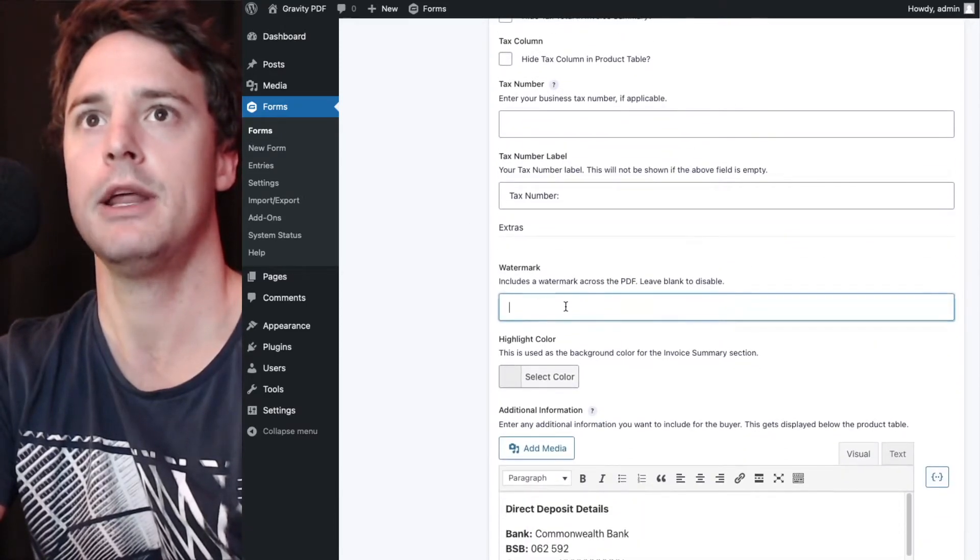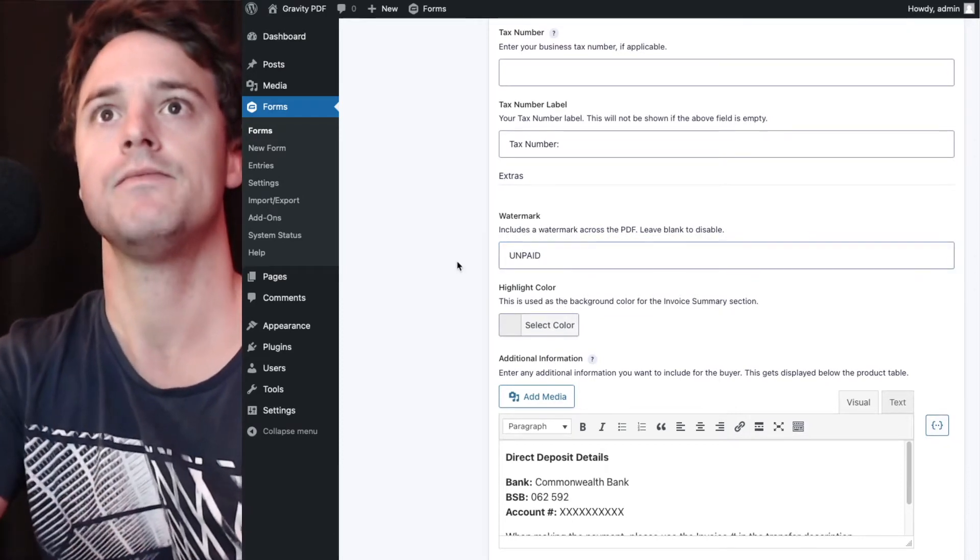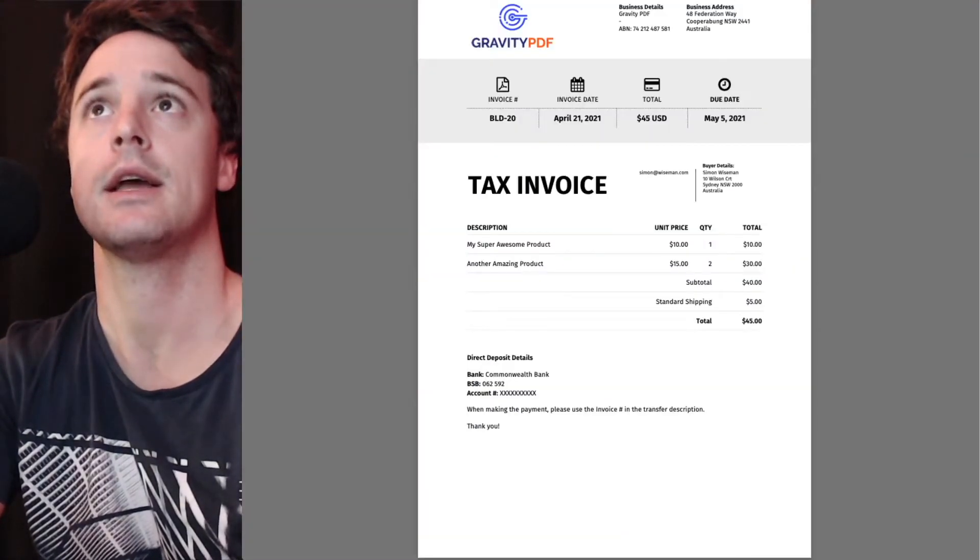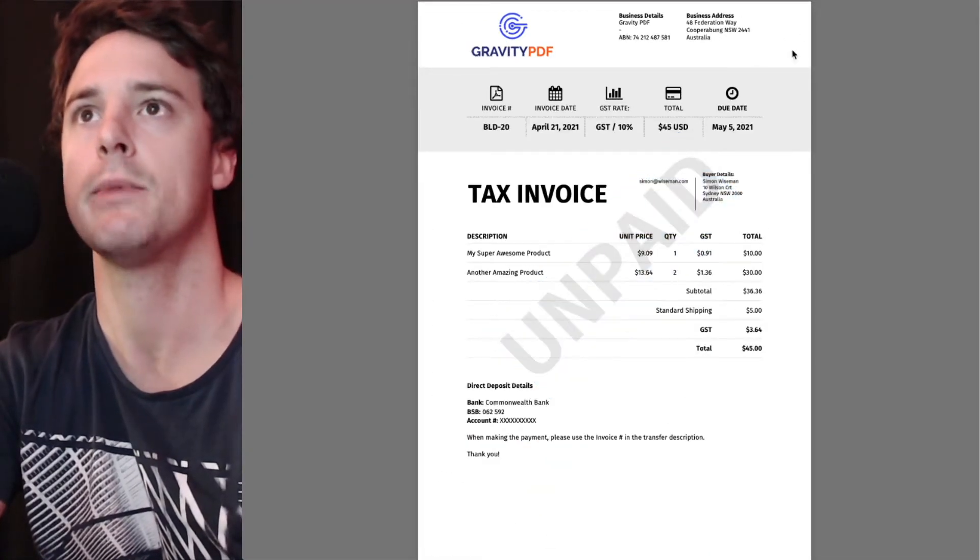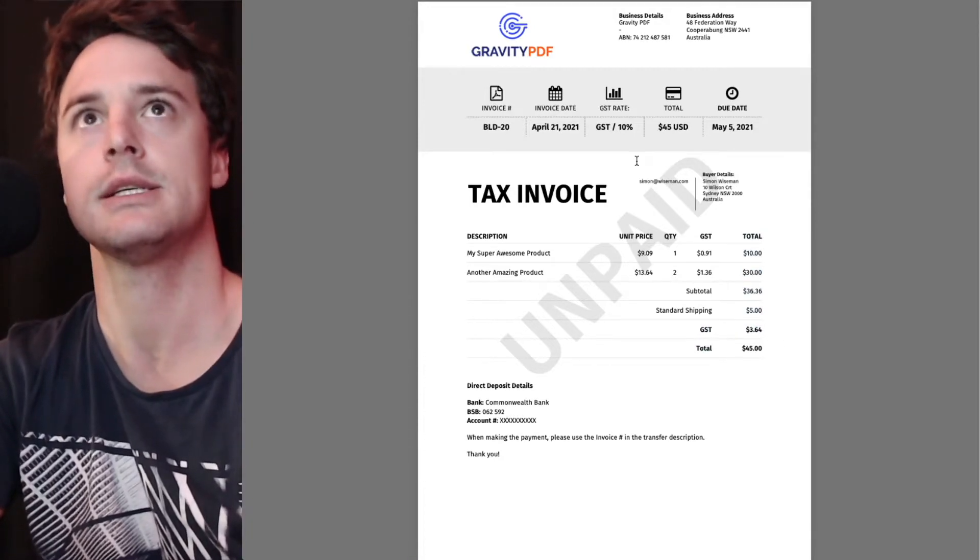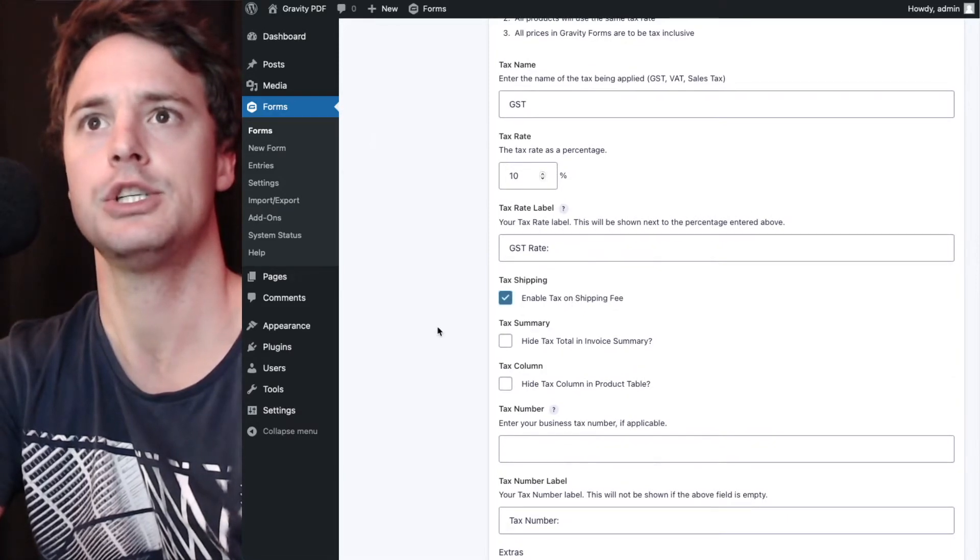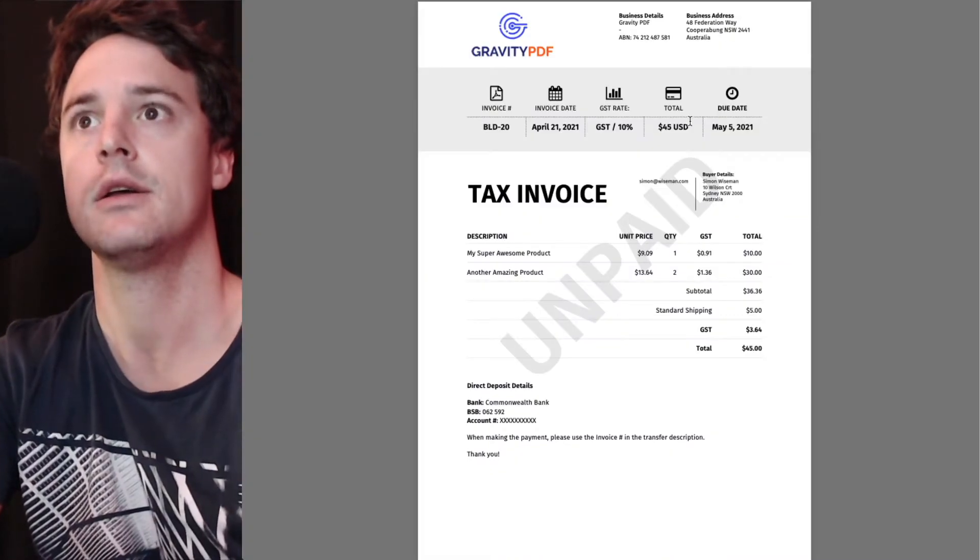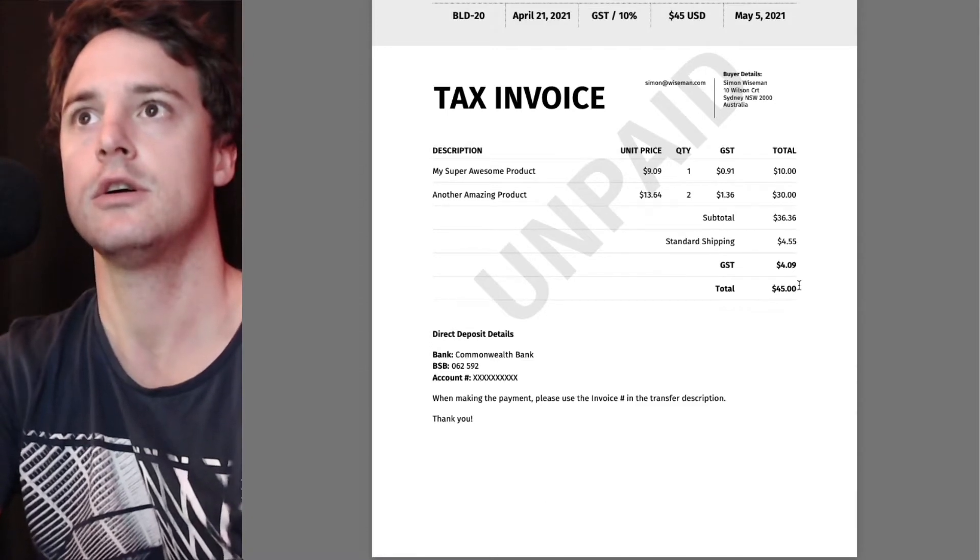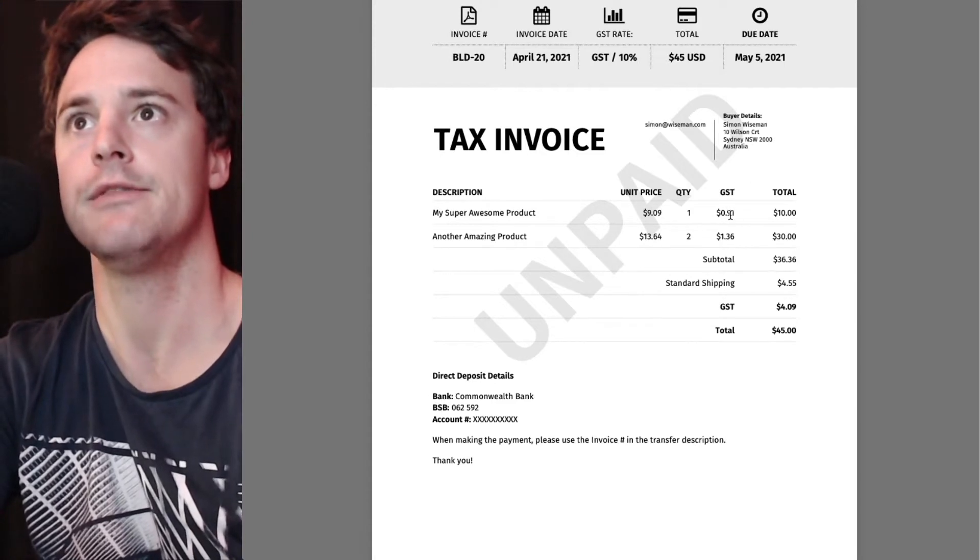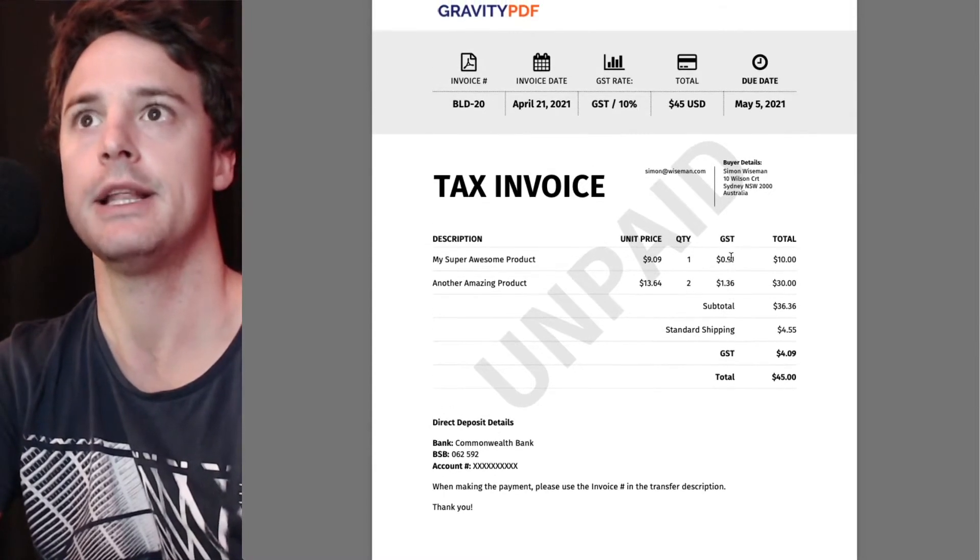I might include a watermark because this currently isn't paid yet. Unpaid, update, and refresh. You can see a watermark here and now we include tax on the subtotal but we need to do it on shipping as well. Enable tax on shipping fee. Okay, update now. Okay, so now the tax is based off that $45 total. 10% you can see it's included the individual tax on a line item basis as well and you can turn off that column in the invoice.